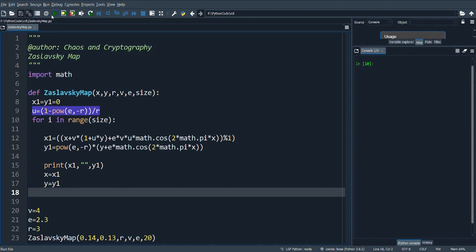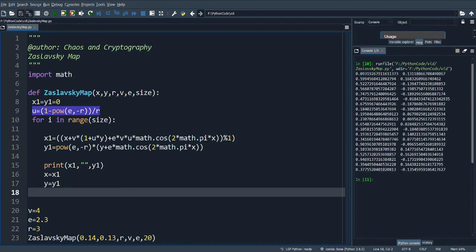We will see the output. Here we can see two sets of values. The first column is the x value and second column is the y value. We can see the values are absolutely chaotic.